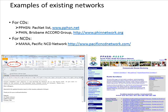Examples of existing networks include, for communicable diseases: the Pacific Public Health Surveillance Network (PPHSN), the Pacific Health Information Network (PHIN), and the Brisbane Accord Group. For non-communicable diseases: the Pacific NCD Network and the Pacific Monitoring Alliance for Non-Communicable Disease Action (MANA).